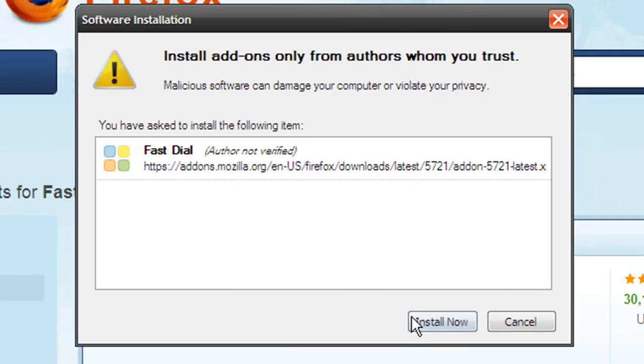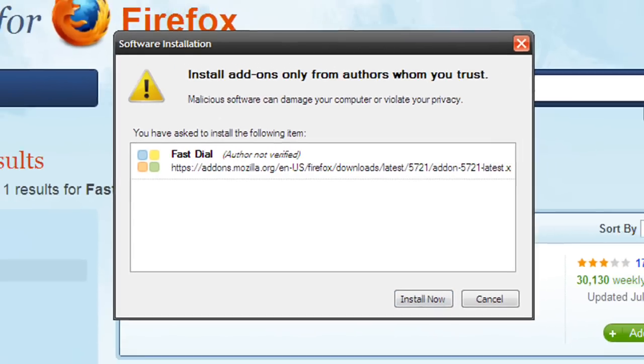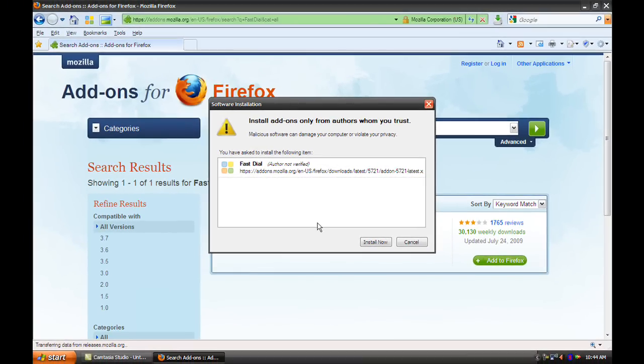So you click install now. It will be very fast and you'll have to restart Mozilla. And that's pretty much it.